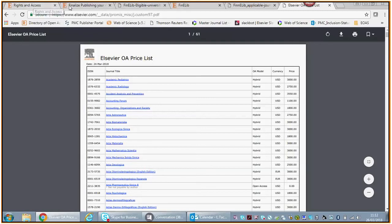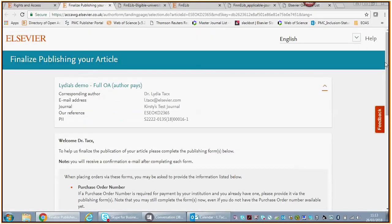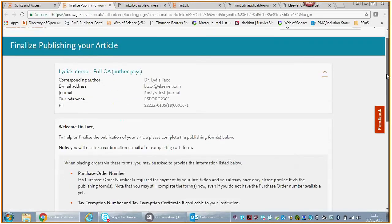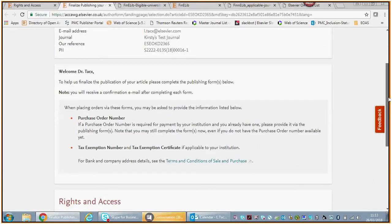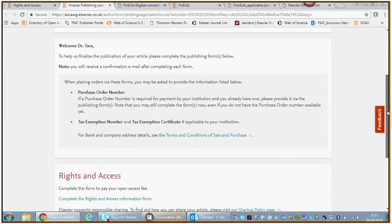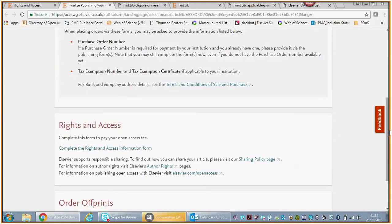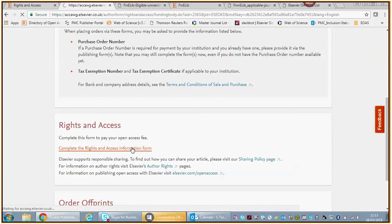That is one scenario in a hybrid title where we publish both gold and subscription articles. The same goes for a gold open access journal. Again, the journal accepted your article after submission, after peer review. We'll send you an email saying congratulations, Dr. so-and-so, we are going to publish your article. Please finalize your publishing options.